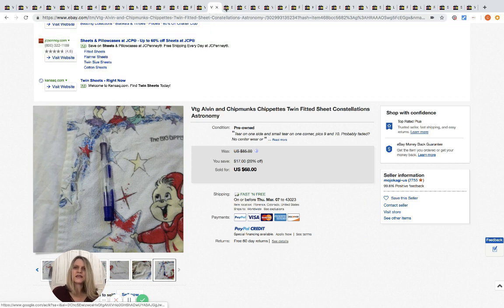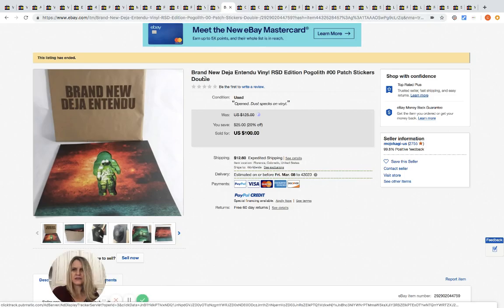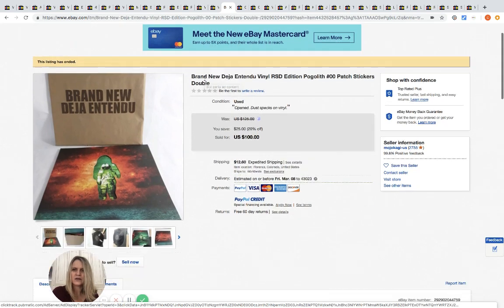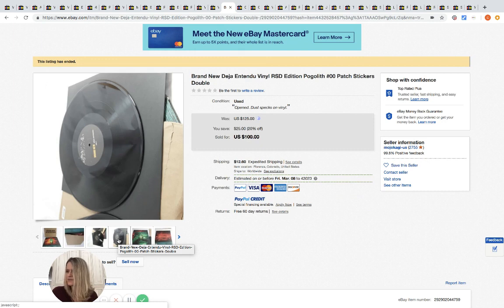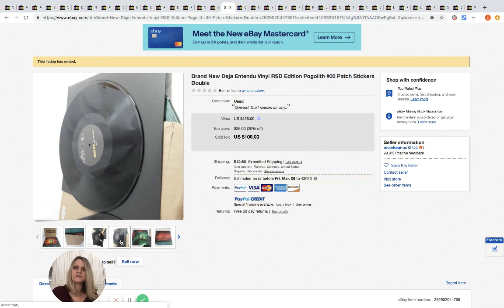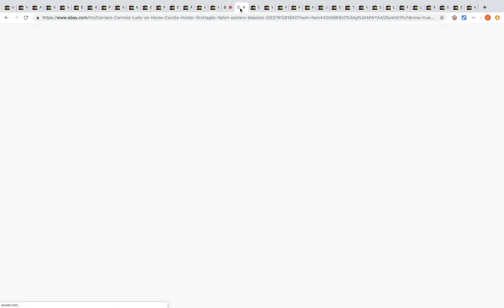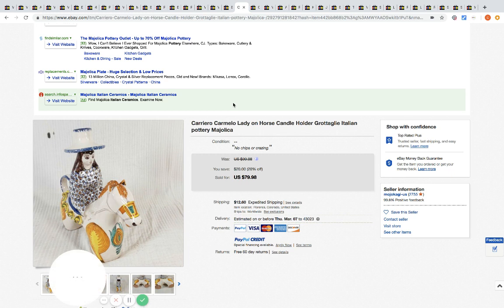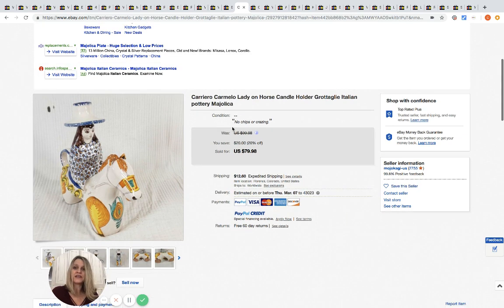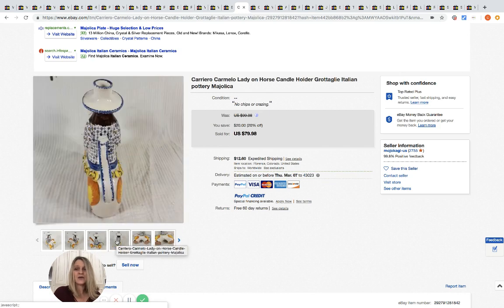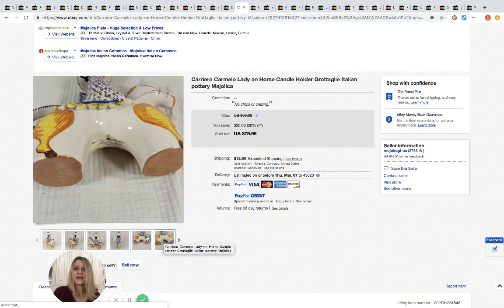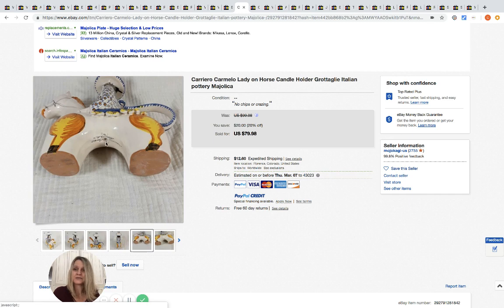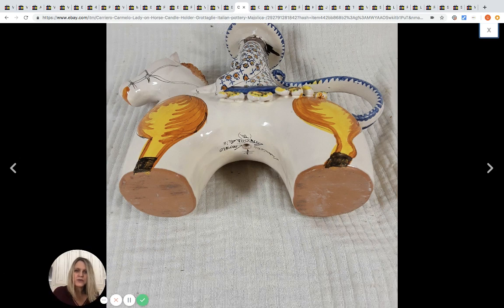This is a record, and they got this at an estate sale for ten dollars and they sold it for a hundred. Pretty good - really good. This is a lady on a horse candle holder. They got this at the bins for two dollars and they sold it for 79.98. Again, this is something I would look at and be like, huh that's kind of different. I wouldn't pick it up. I definitely wouldn't think that I could sell it for big money, and this seller made big money on it.